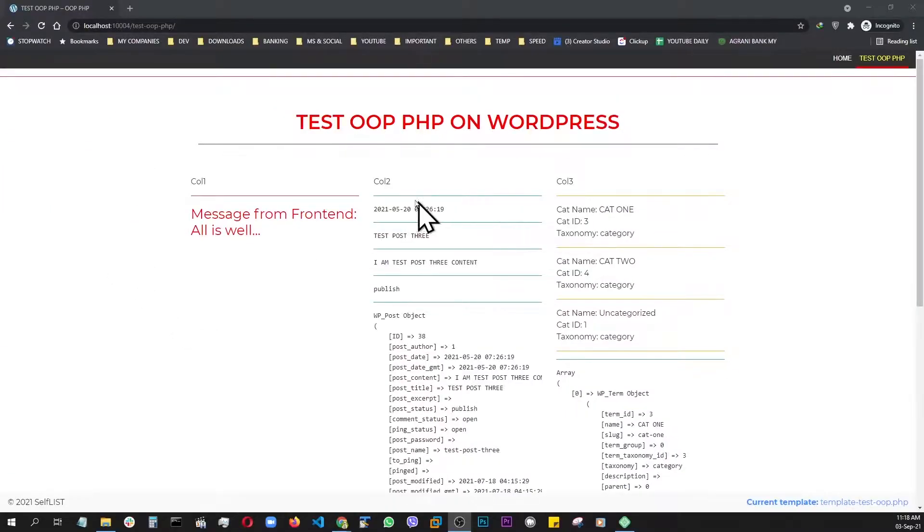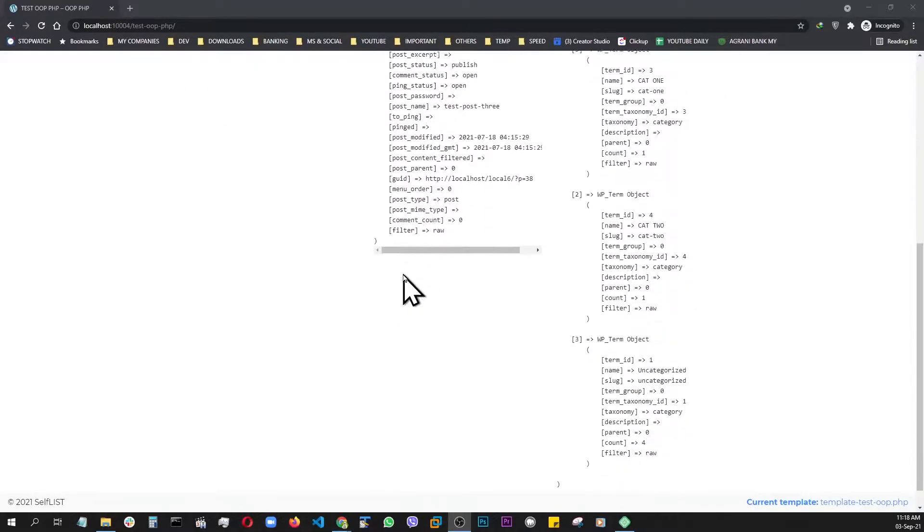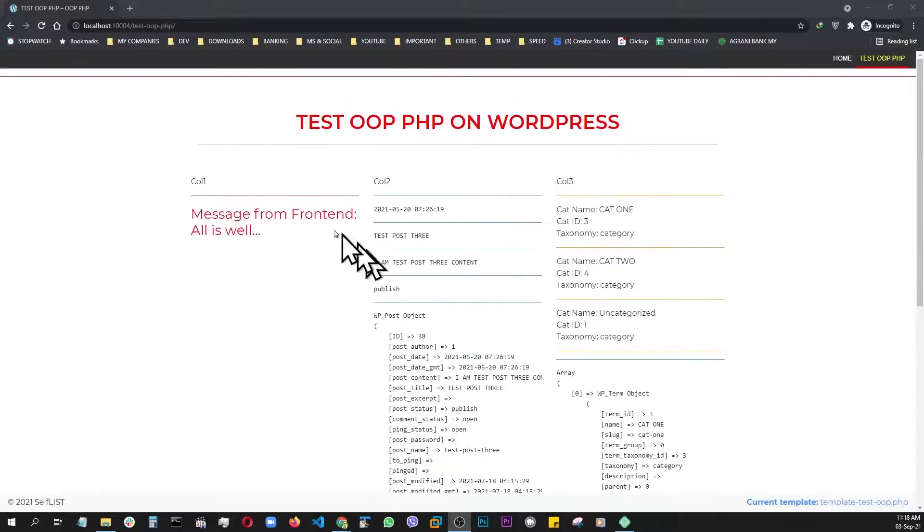Welcome back to the OOP PHP training. If you're following this series, you know in the last video, we built this one.